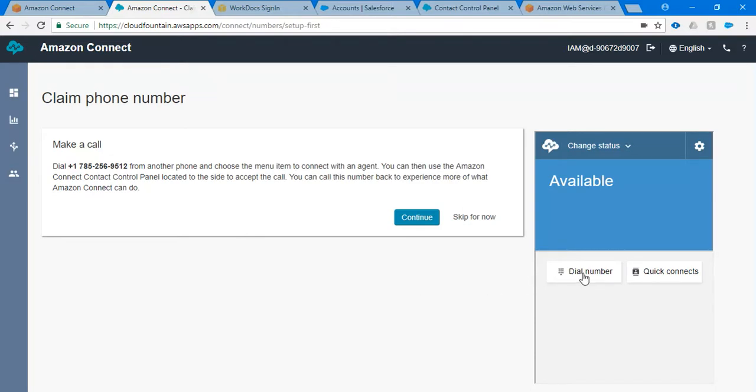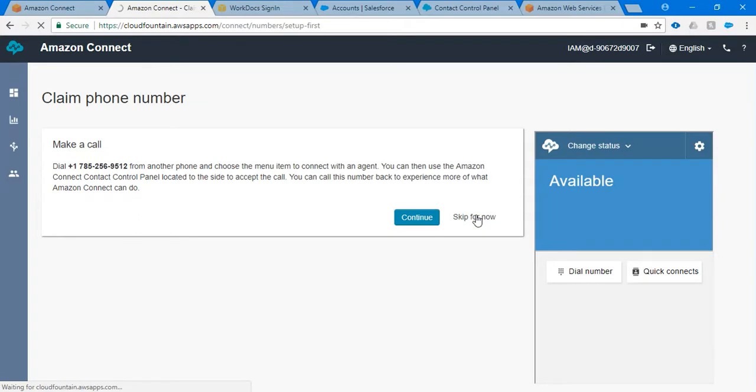Once you click on next, if you want to test out this particular feature, you can click on dial number and you can make a call to any one of your friends to ensure this particular phone number does work.